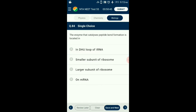Question number 84. The enzyme that catalyzes peptide bond formation is located in? Peptide bond formation is catalyzed by the enzyme peptidyl transferase, which is a ribozyme. High molecular weight ribosomal RNA — 23S in prokaryotes and 28S in eukaryotes — functions as the ribozyme. These ribosomal enzymes are located in the larger subunit of ribosomes at the P site. So the answer is option C: larger subunit of ribosomes.